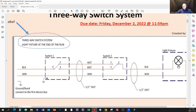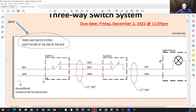Sometimes somebody gets the idea that if it's supposed to be at the beginning of the run, they just flip the whole image with the power supply on the right — no. It's still at the end of the run. If it's supposed to be at the beginning of the run, just take the light fixture and put it here instead of the switch, and the switch goes here, with power supplied to the light fixture. Please remember that.